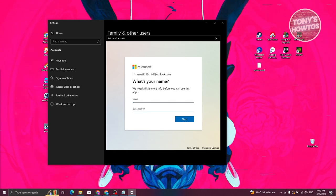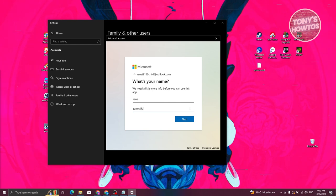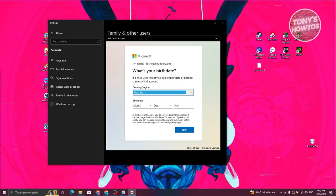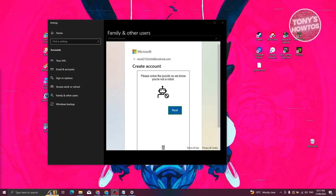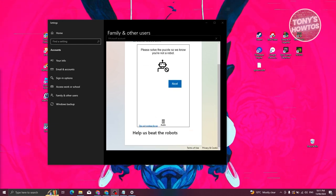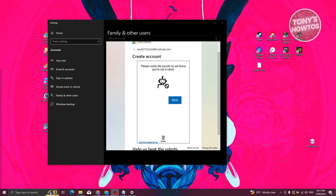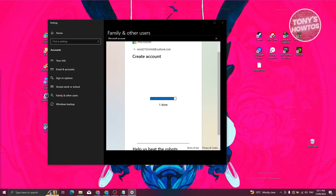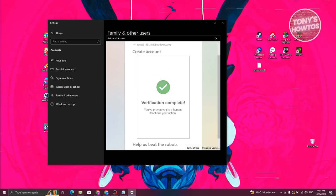Click Next and enter the child's name. For example, enter 'Junior' as the name and click Next. Then choose the country or region and enter the date of birth, and click Next. The account will start creating. You'll be asked to solve a puzzle — click Submit and you should see 'Done' and 'Verification Complete'.